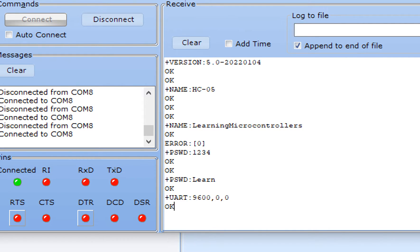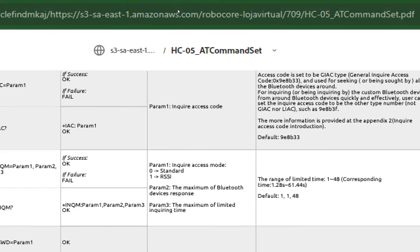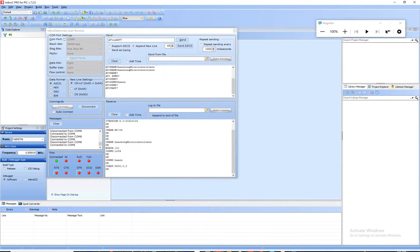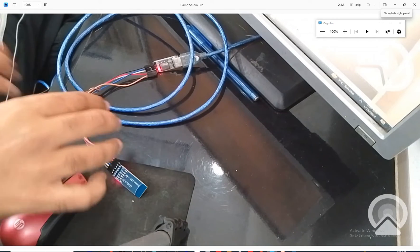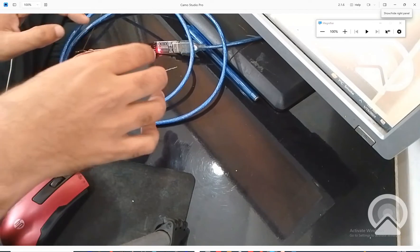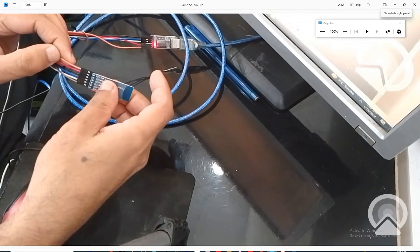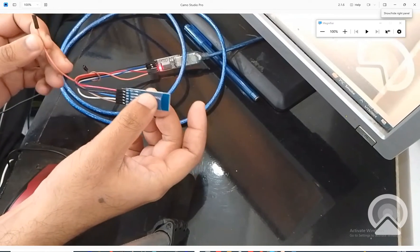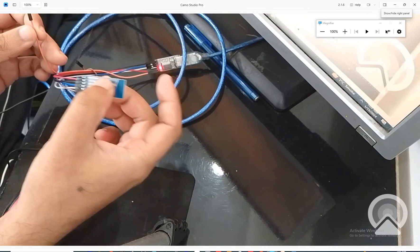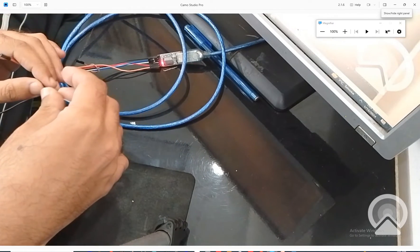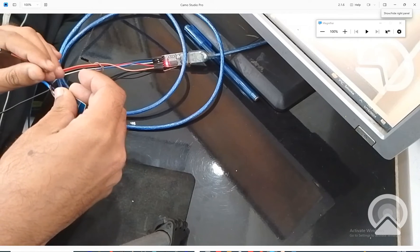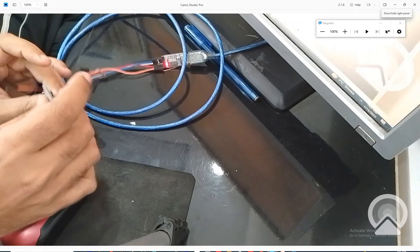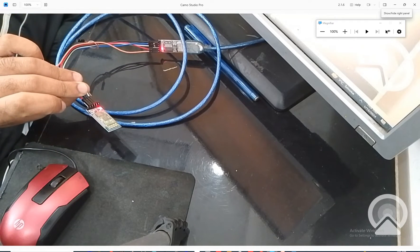Now let's reset the module to verify that the settings have been saved. Simply disconnect and reconnect — but first remove the enable pin wire so the module returns to normal mode, not command mode. Then power cycle by removing and reconnecting the VCC. The module has restarted and the new settings are now saved.